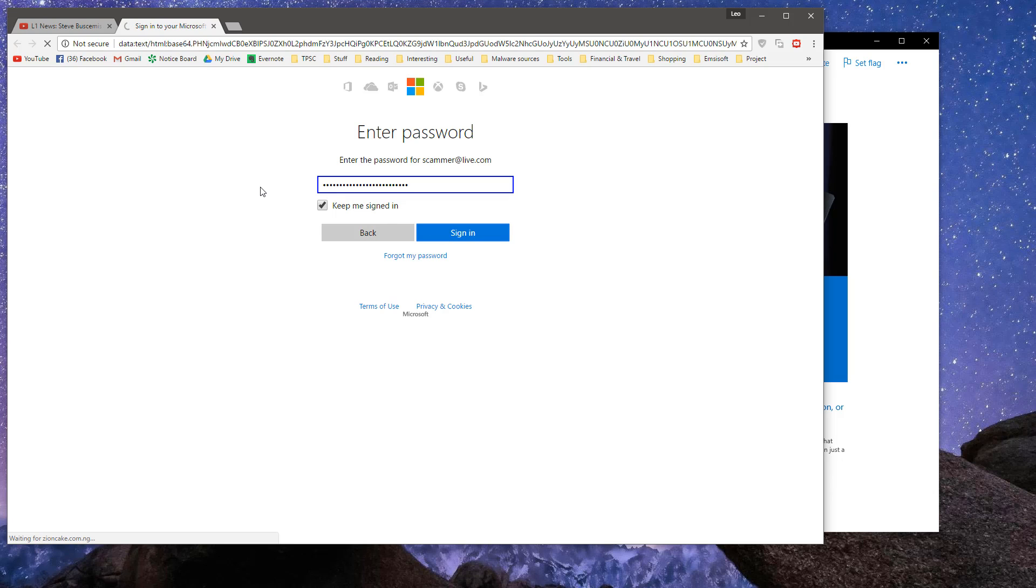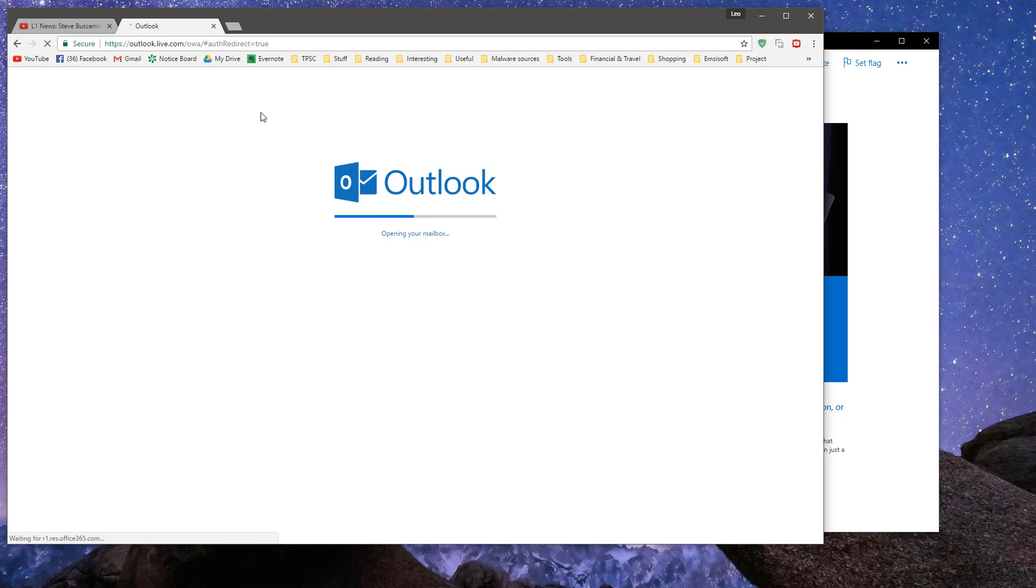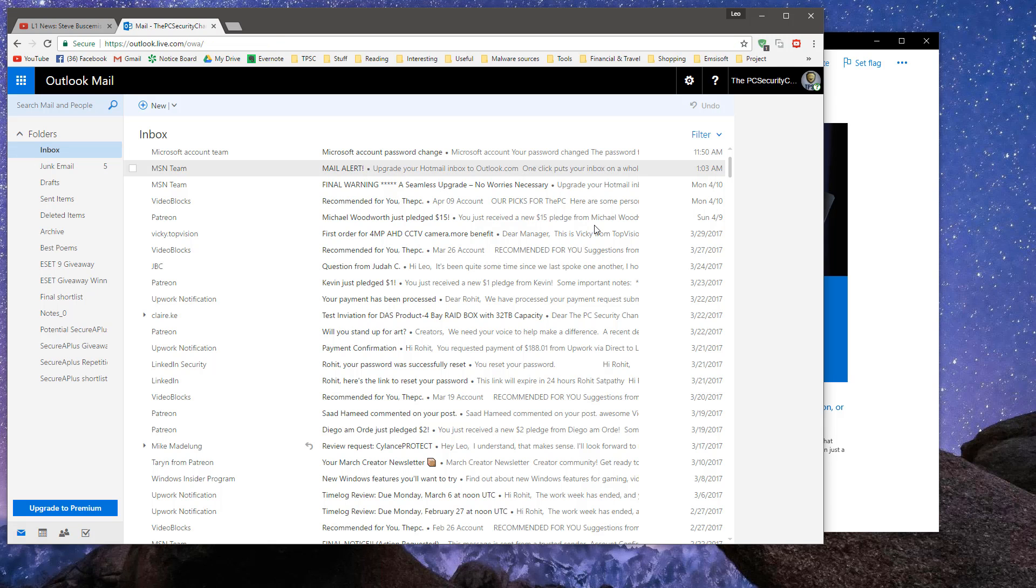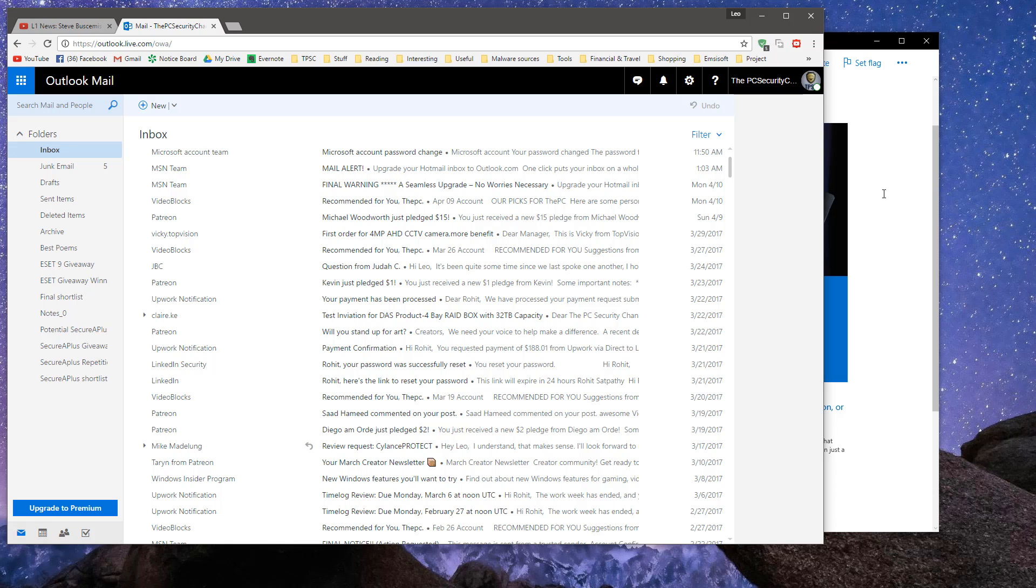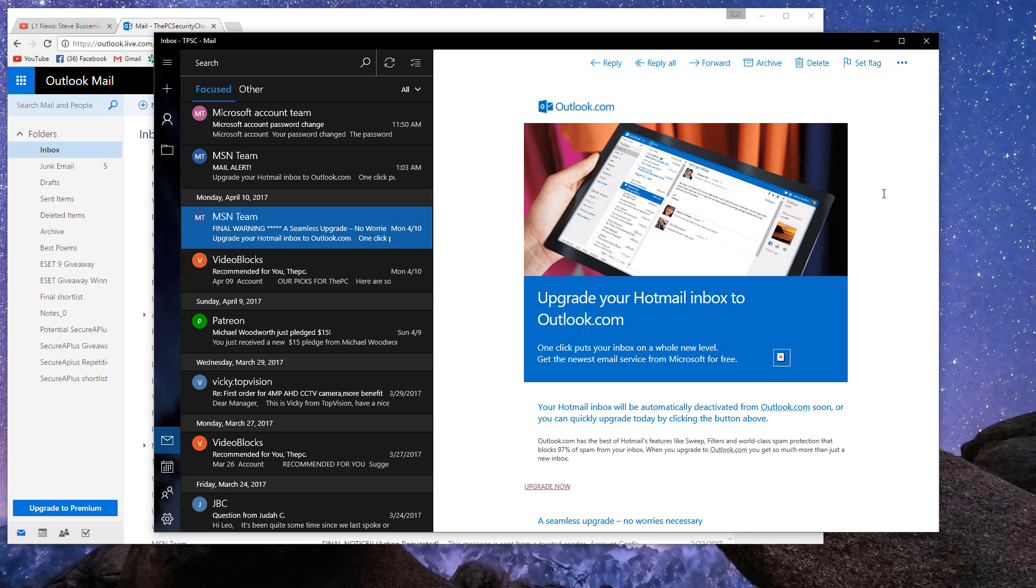And guess what happens? It actually redirects you to the real Outlook.com website. Bam! And you think that actually worked. But no. A big no. What really happened is that the phishing website captured your details and then just forwarded you to the Outlook mail website. And now they have your login credentials.